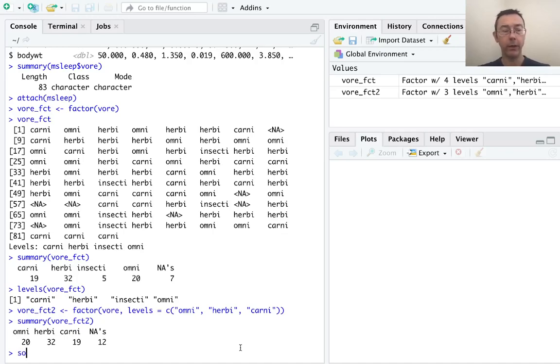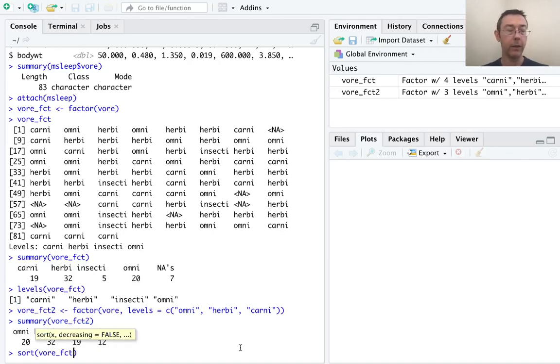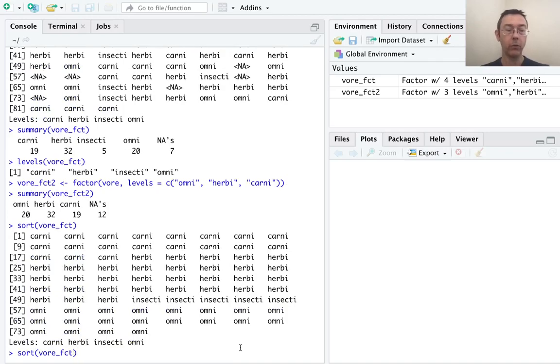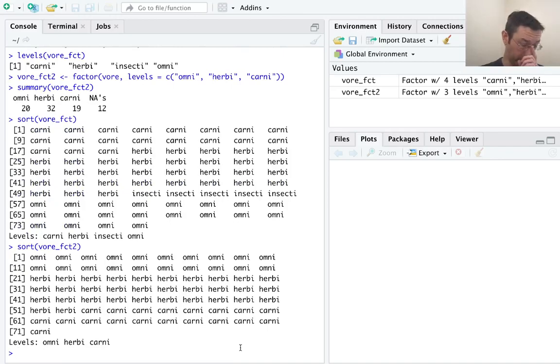Also, that's relevant if we use the sort command. So if I do sort vore underscore fct, it starts with carnivores. And if I do sort vore underscore fct2, it starts with omnivores.